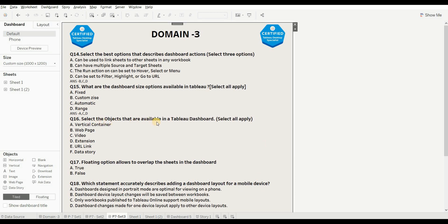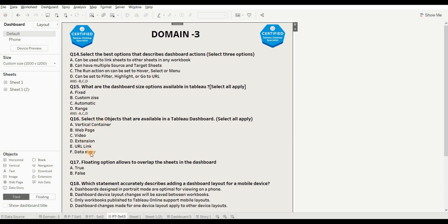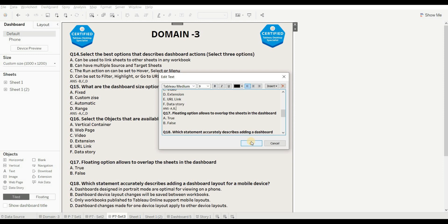Next question is: select the objects that are available in the Tableau dashboard — select all that apply. Options are vertical container, web page, video extension, URL link, and data story. Looking at all objects available in the dashboard: horizontal, vertical, text, image, web page, data story, blank, navigation, download, extension, and ask data. From the options, vertical container is present, web page is present, video is not present, extension is present, URL link is not present, and data story is present. So the right options are A, B, D, and F.